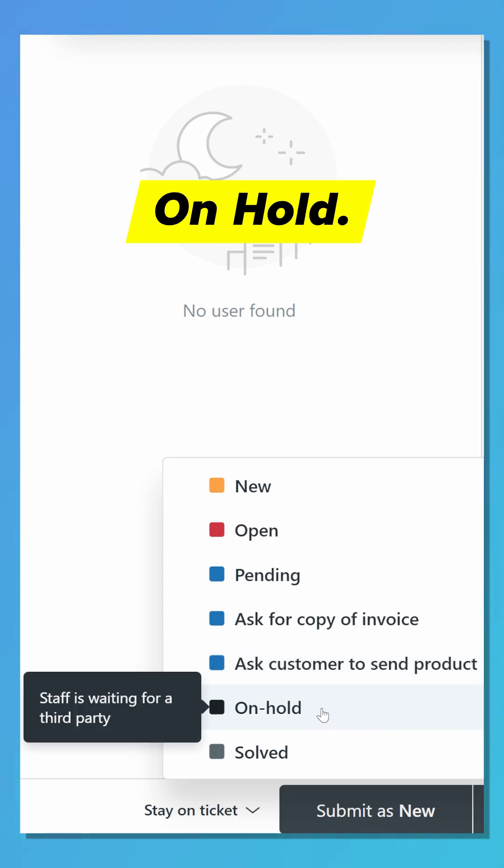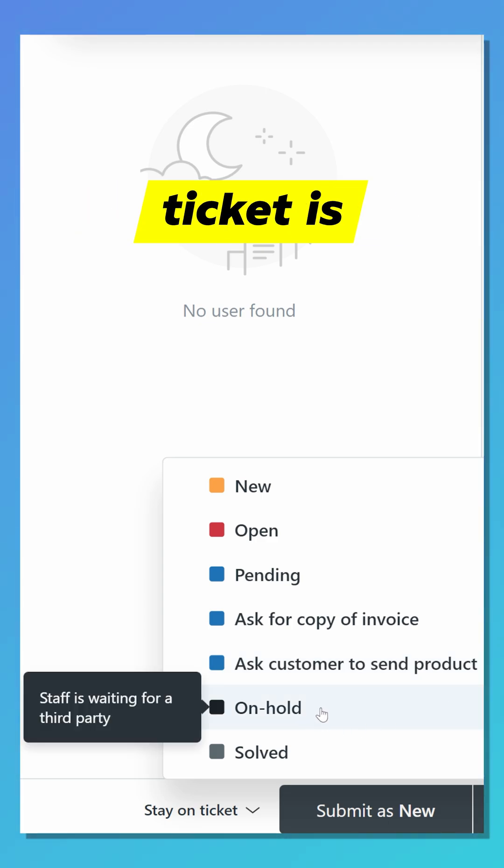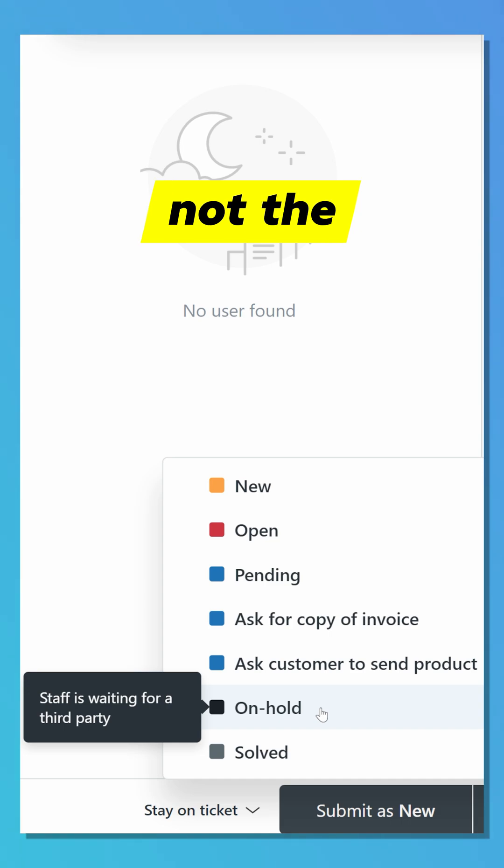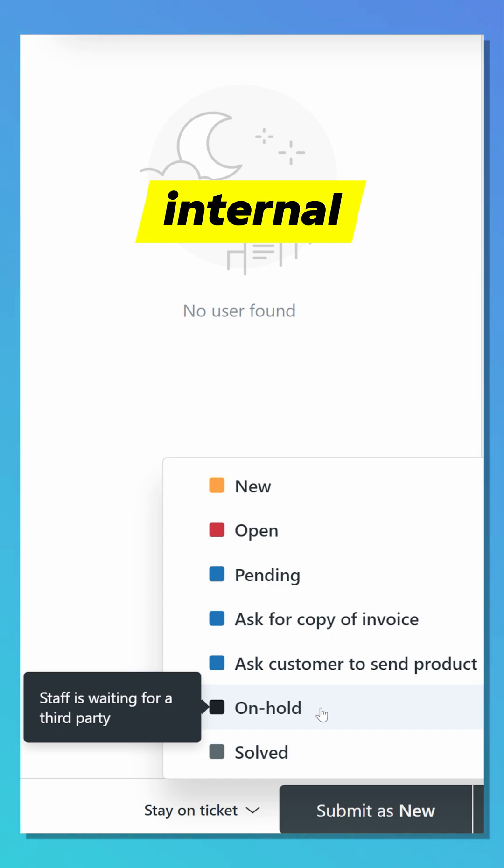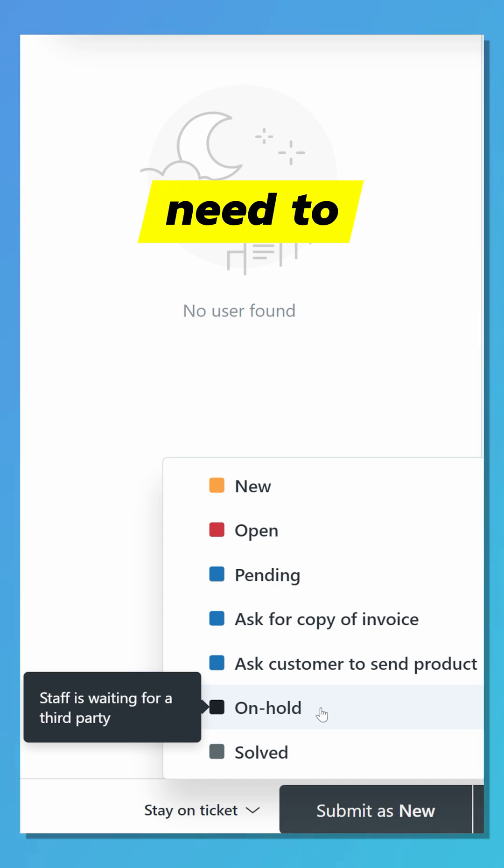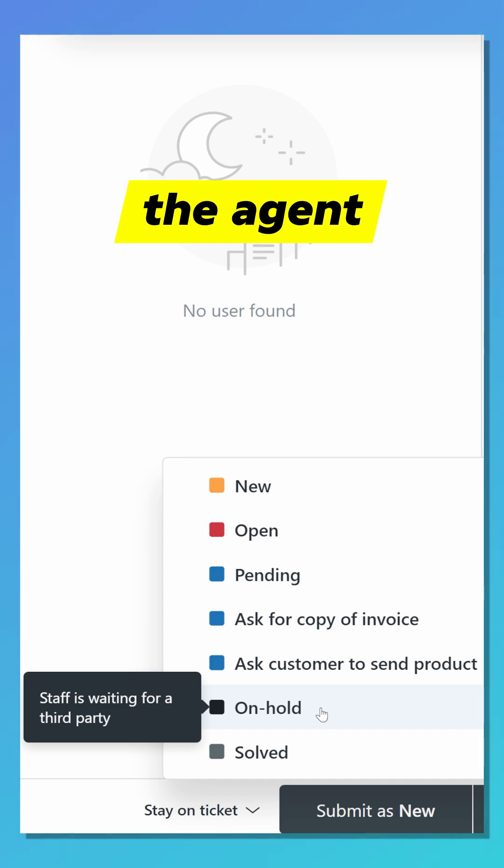The sixth option is On Hold. This means the ticket is waiting on a third party, not the customer. It's used when internal teams or external vendors need to take action before the agent can proceed.